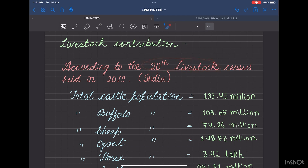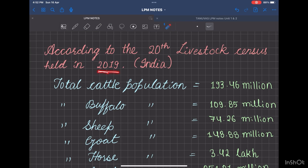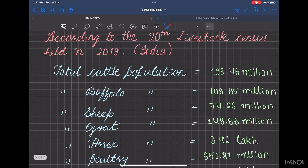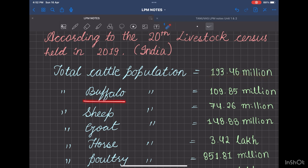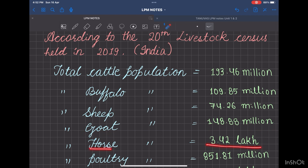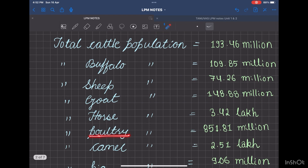The total cattle population is 193.46 million. For buffalo, it is 109.85 million. For sheep, it is 74.26 million. For goat, it is 148.88 million. For horse, it is 3.42 lakhs. For poultry, it is 851.81 million — that is the highest.